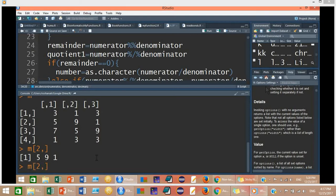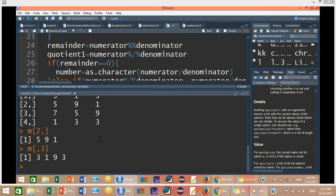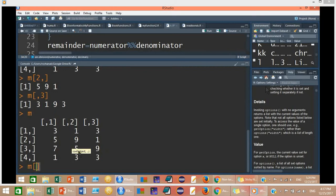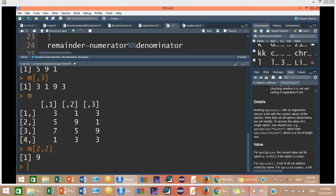If you want column number 3, type the 3 after the comma: M[, 3], because the column position comes after the comma. It will return 3, 1, 9, 3. For a specific single value, for example 9 at row 2 column 2, type M[2, 2]. This will get the value 9.